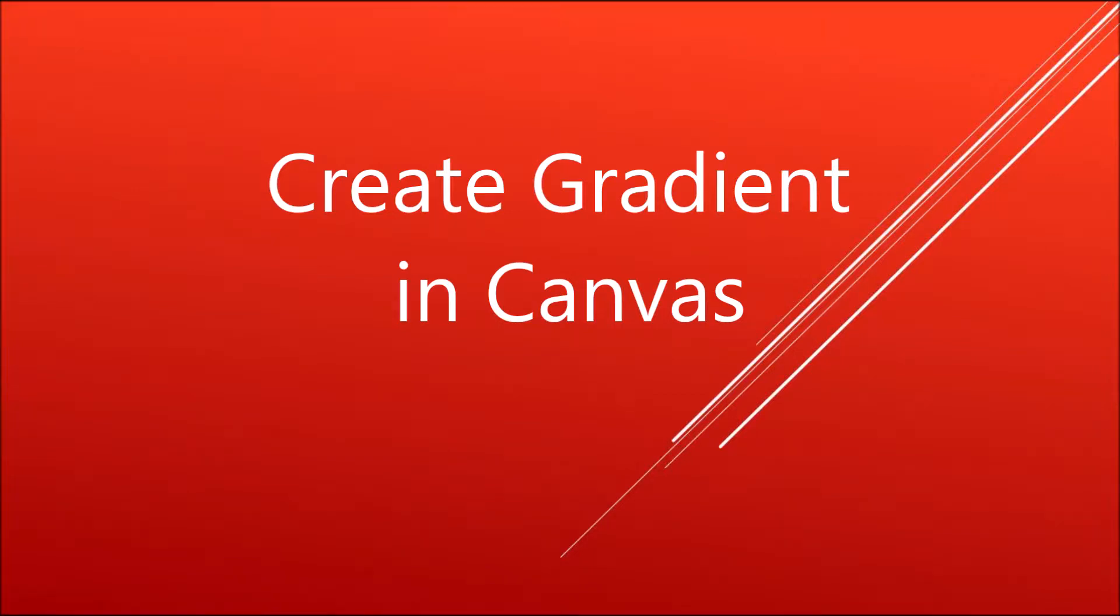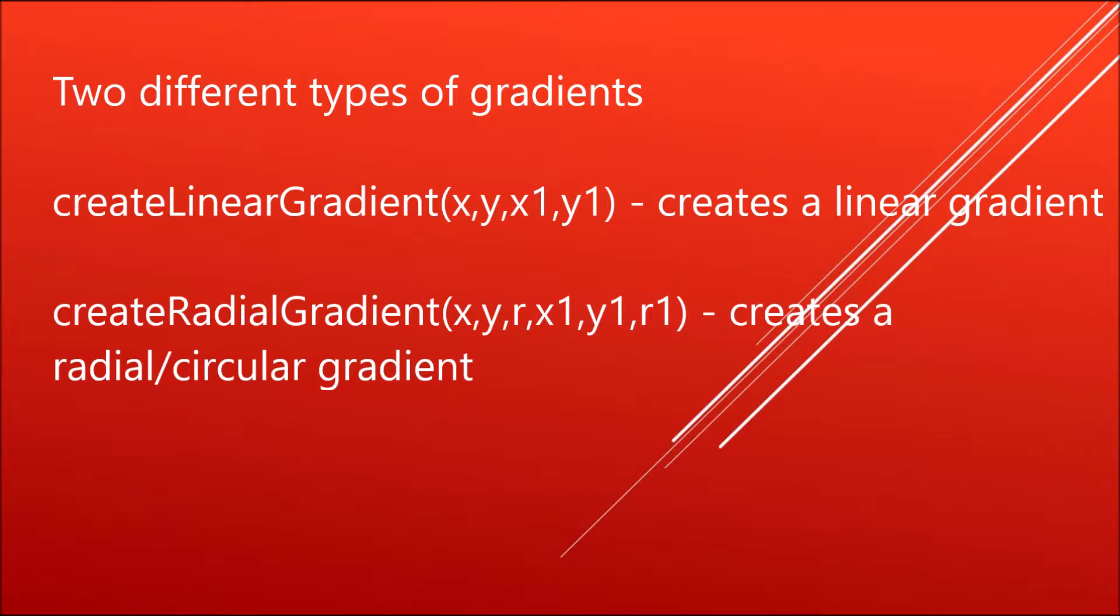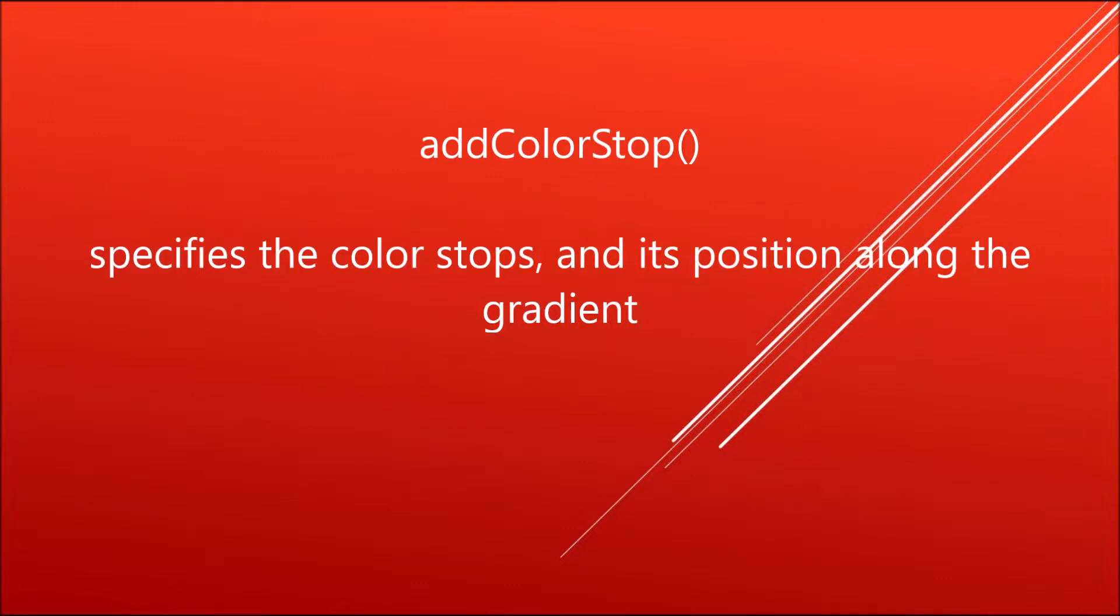Hello everyone, today we'll see how to create gradients in canvas. There are two types of gradients: one is linear and the second one is radial. Linear creates a linear gradient, and radial creates a circular type gradient. For creating gradients, we need one method, addColorStop, which specifies the color stops and their position along the gradient.